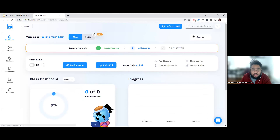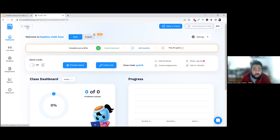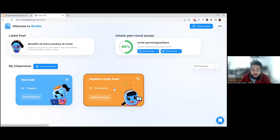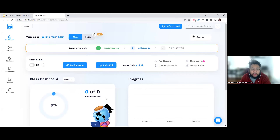That's step one taken care of — the classroom is created. You can see the steps at the top as well. Next I need to add students. I'm inside the class now, which is where the action will happen. On the top left-hand corner, I'll click Home to give you a bird's eye view — you can see the class currently has no students. I'll click 'Enter Classroom' and then let's add some students.